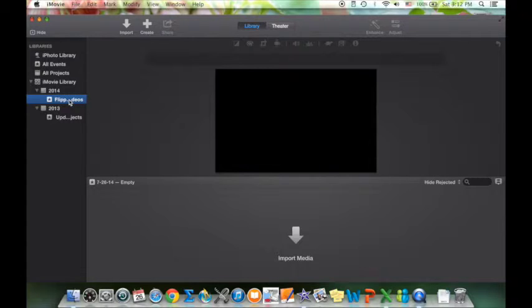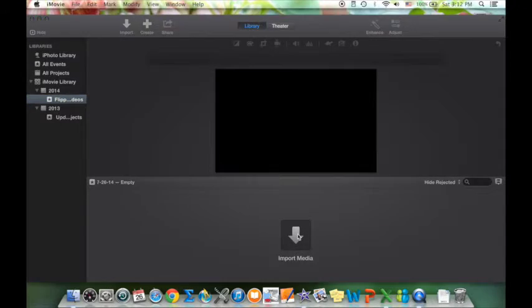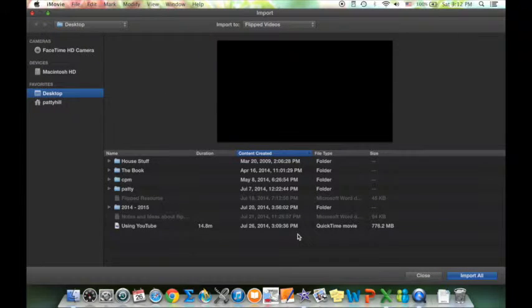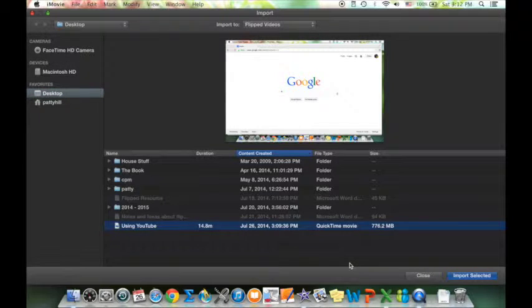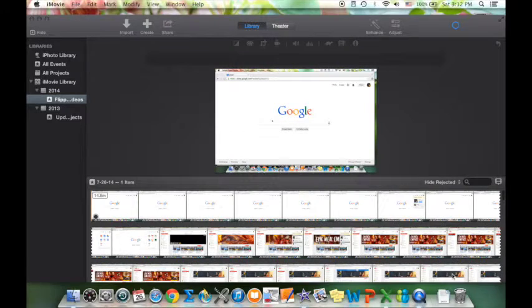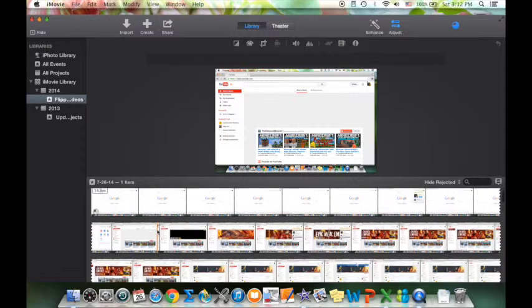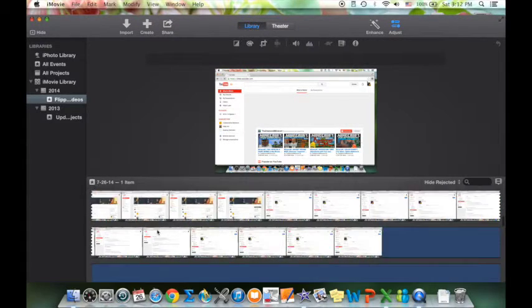Once you create a new event it allows you to rename it, and I'm going to import some media because I need to import the video clips that I've created. I created one called 'Using YouTube' that I'm going to choose and import. Now inside of that event, which is just like a folder, I have the clip for what I recorded on how to use YouTube.